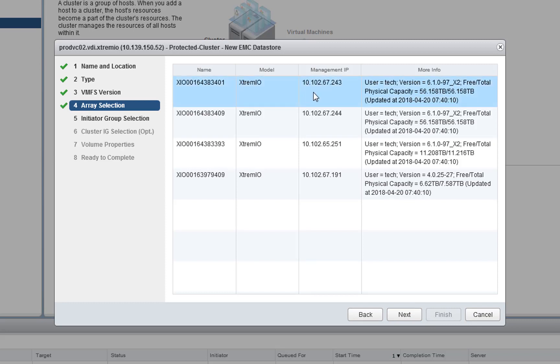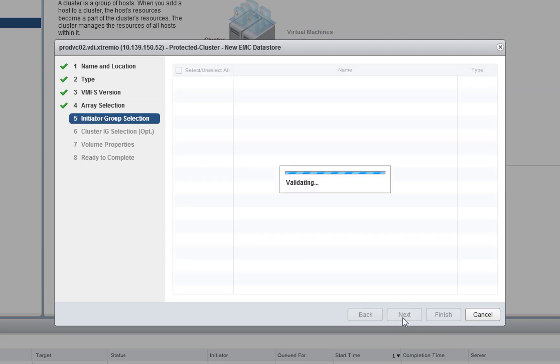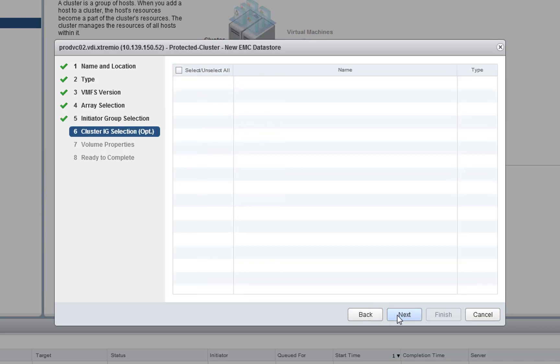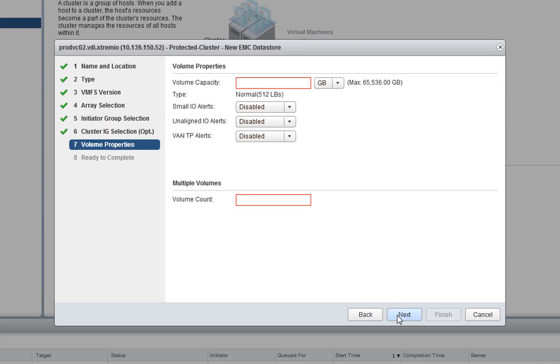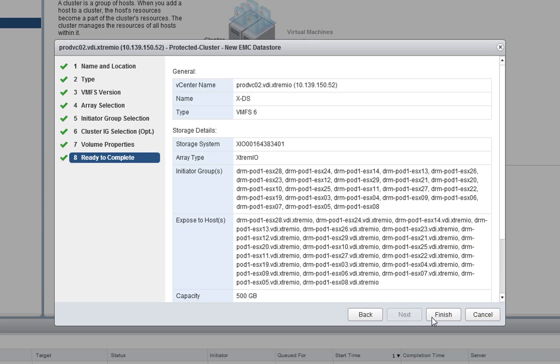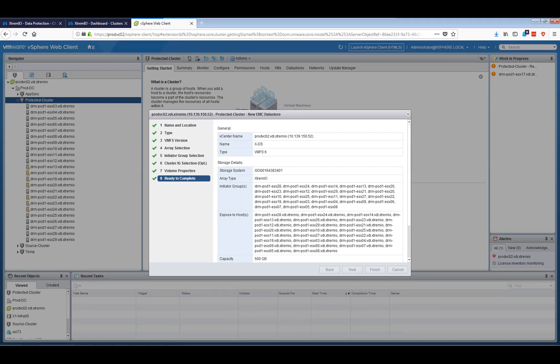Select the array that I want to provision this volume from, select all the initiator groups in this specific ESXi cluster, select the size of the Datastore, just call it half a terabyte, and I want to create two volumes for this sake of demo. Press next and finish.